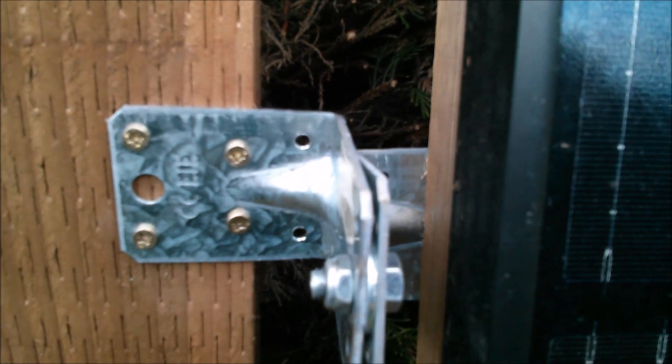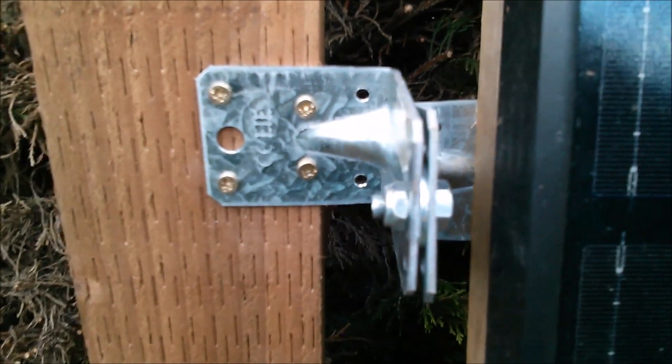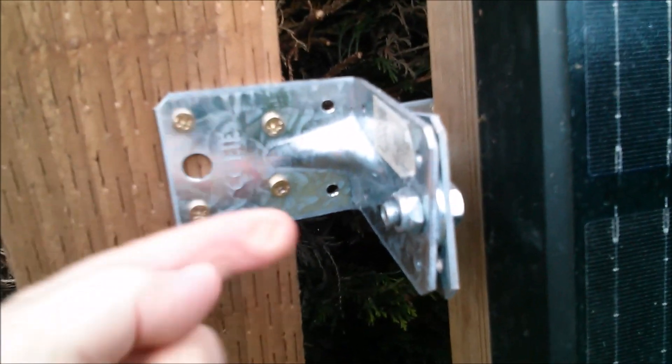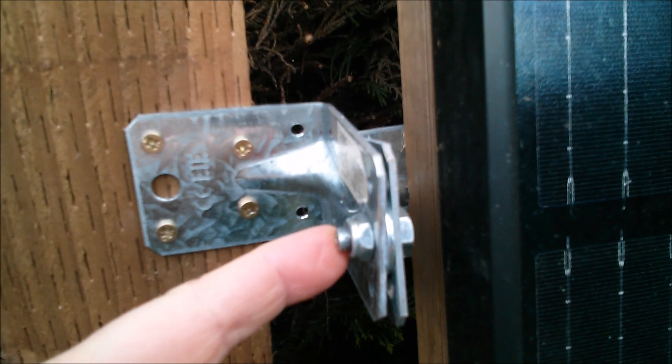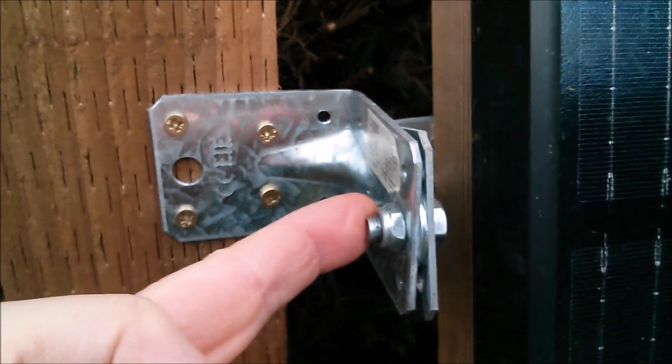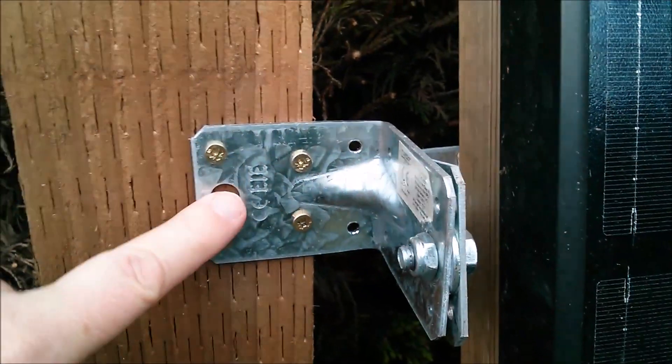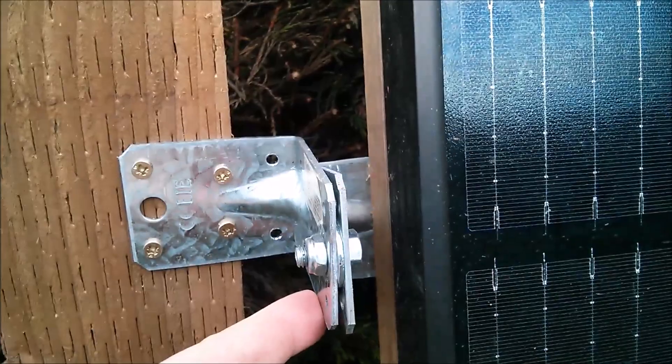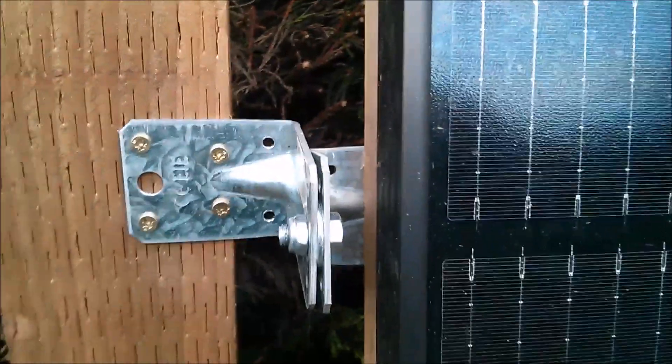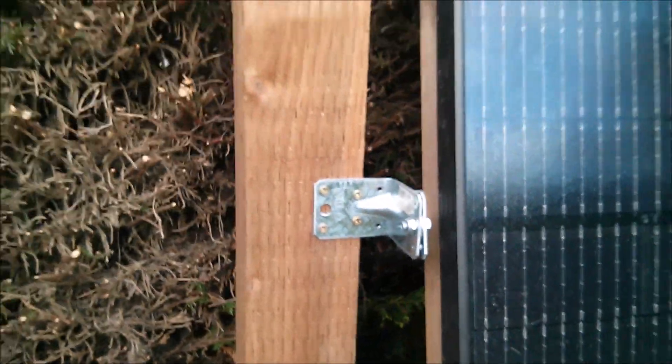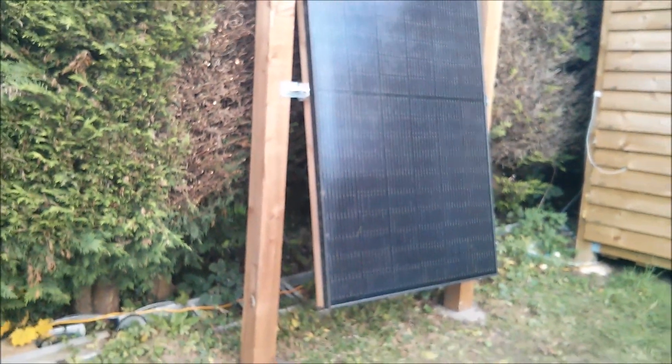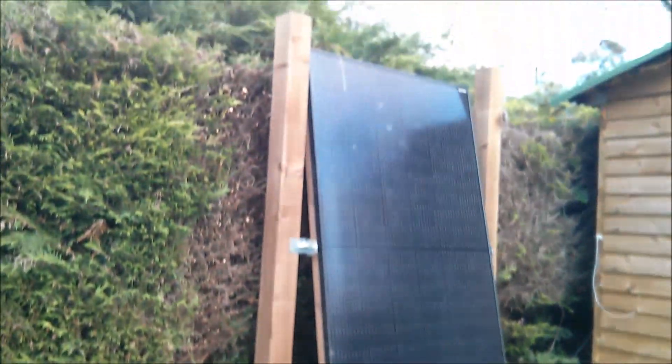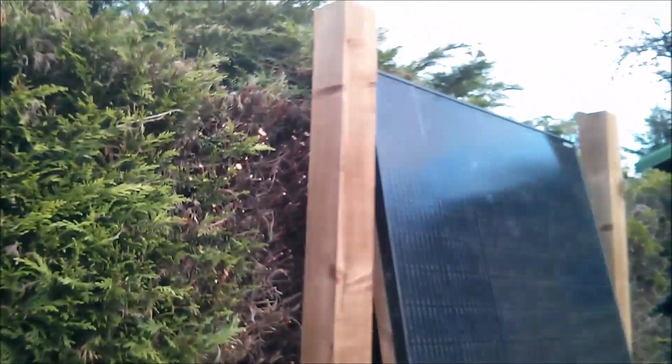I've got a bolt through here with a nylock so that won't come undone, and two identical brackets so you can create the perfect angle. This is the angle for winter now.